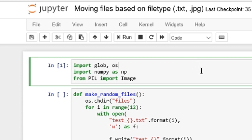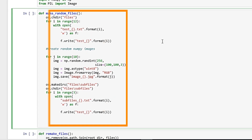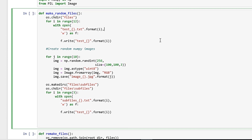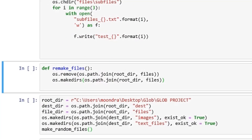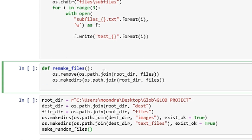The first thing we need to do is import all the dependencies — glob, os, numpy, and from PIL we're going to import Image. Some of these are just used to create a dataset. I created fake files and fake JPEGs so that we'll have a dataset to move around. The next function, make_random_files, is creating those fake text files and fake JPEGs. You don't really need to worry too much about this function because all it's going to do is create random files, which I've already done.